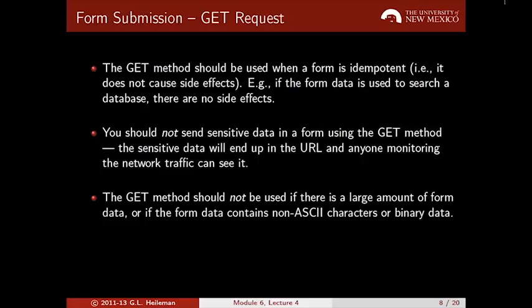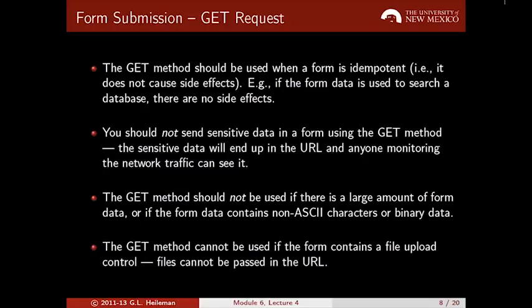The GET method should also not be used if there's a large amount of form data, or if the form data contains non-ASCII characters or binary data, as these are hard to represent using URL encoding. Finally, GET cannot be used if the form contains a file upload control — a file upload must be passed in a POST request.